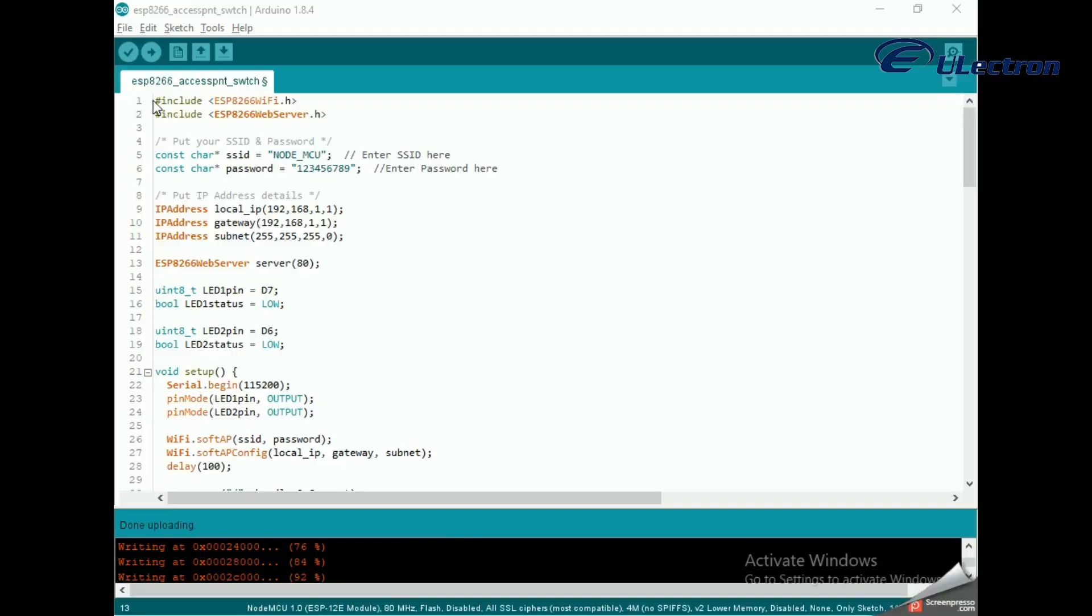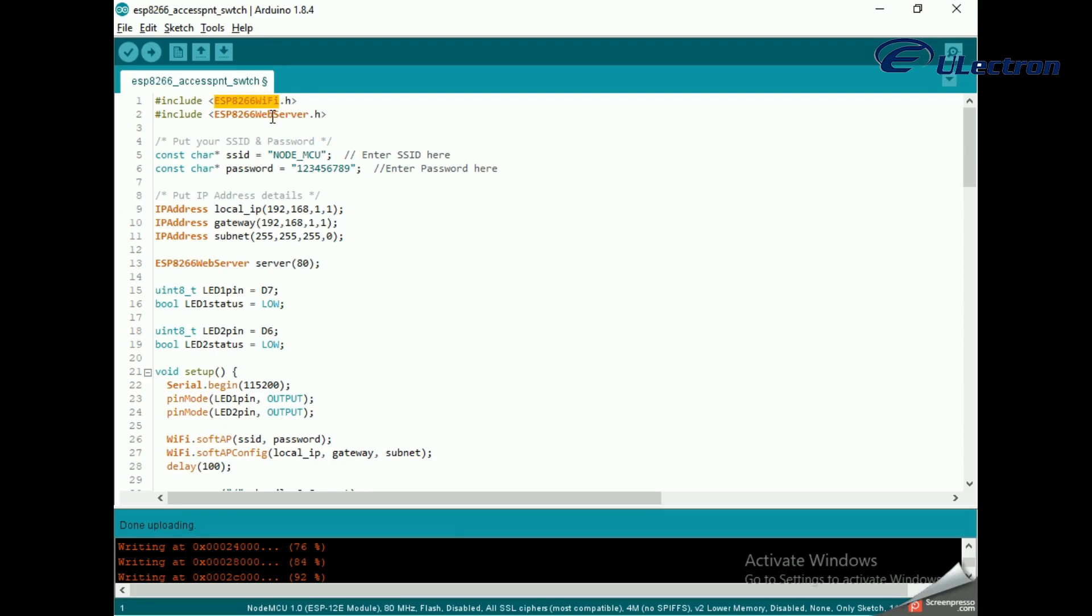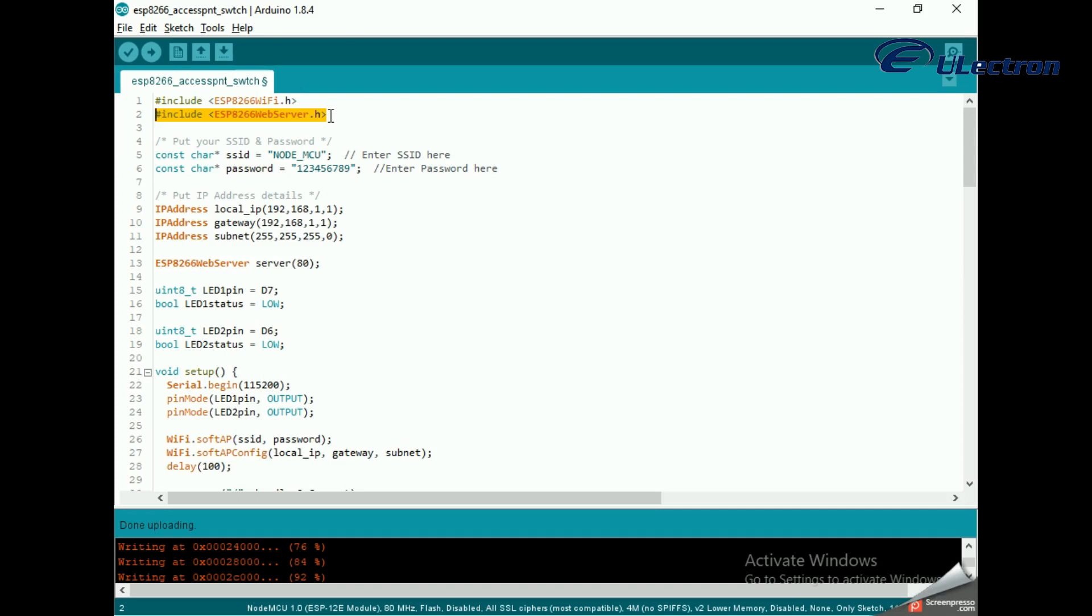The sketch starts by including ESP8266WiFi.h library. This library provides ESP8266 specific Wi-Fi methods we are calling to connect to network. Following that, we also include the ESP8266WebServer.h library, which has some methods available that will help us set up a server and handle incoming HTTP requests.